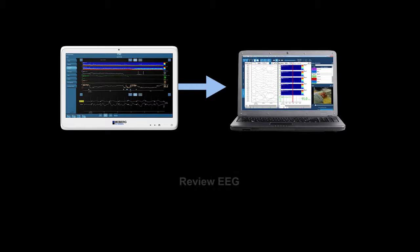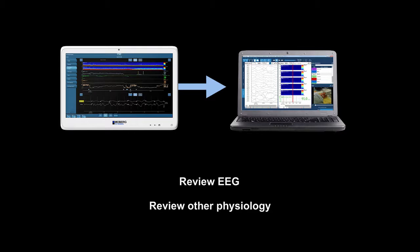Use the CNS reader to review, annotate, and generate reports with EEG and other physiology recorded with the CNS monitor.